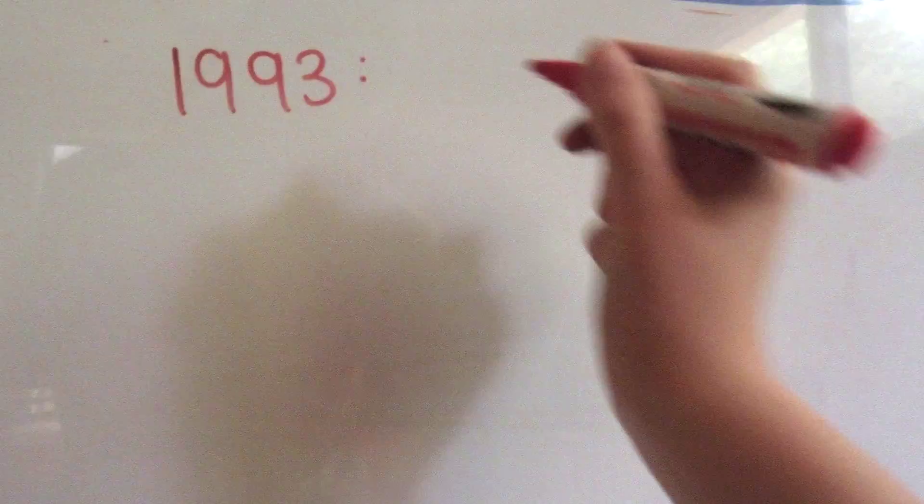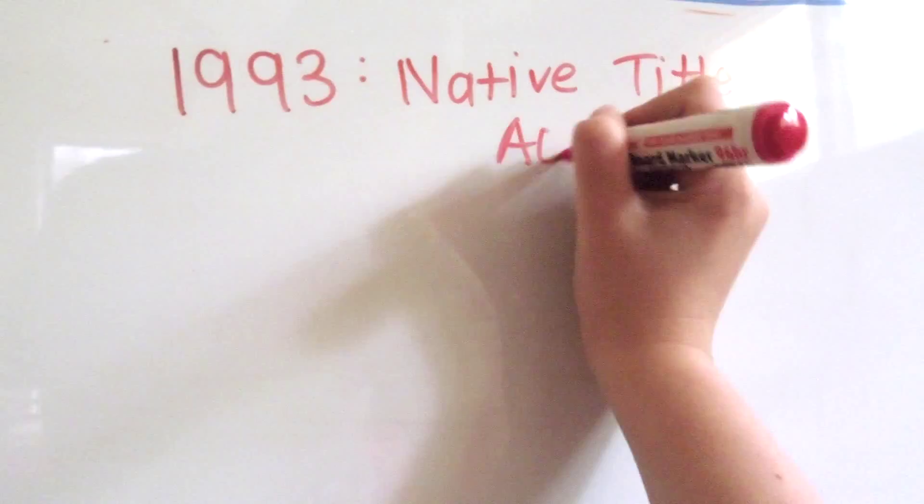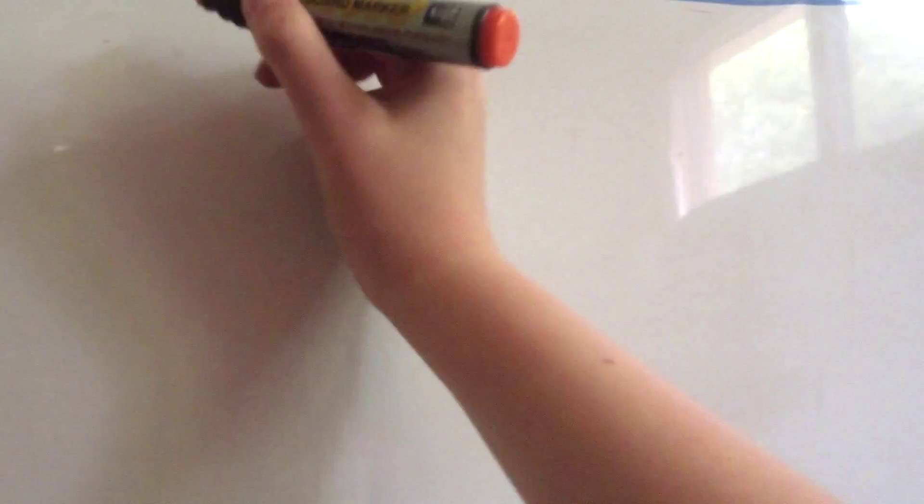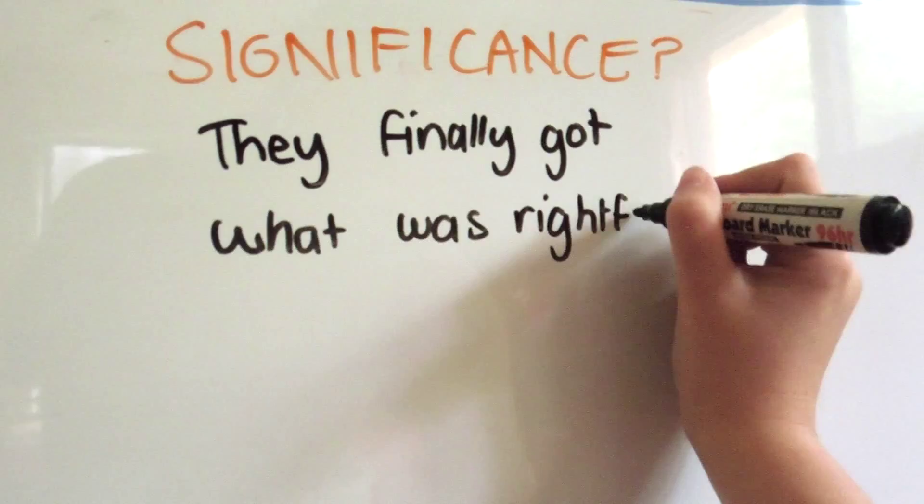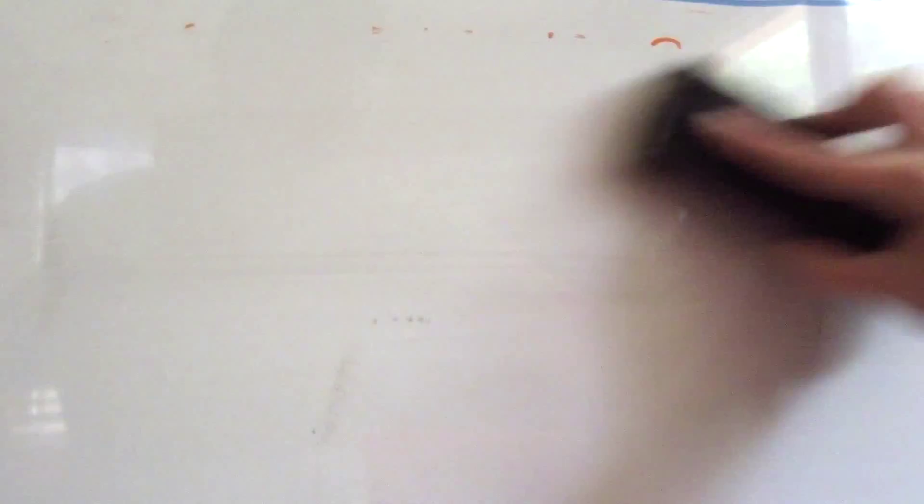So in 1993 the Commonwealth Parliament passed the native title act that let Aboriginal and Torres Strait Islander people throughout Australia claim traditional rights to the land. This was a major stepping stone for having equal rights for all Australians. They finally got back what was taken away from them many, many years ago.